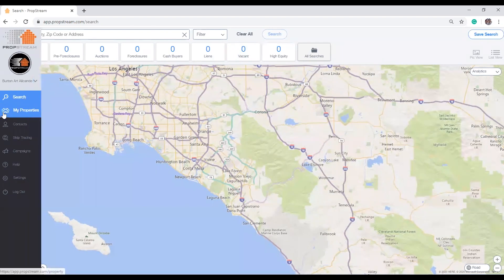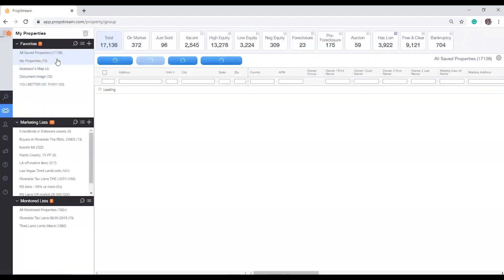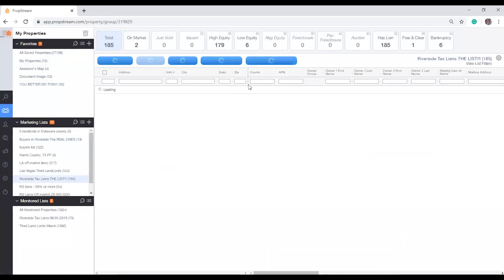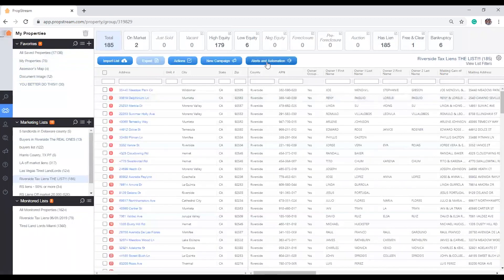To get started, go to the Properties page and choose any saved lists, followed by clicking on the Alerts and Automation button.